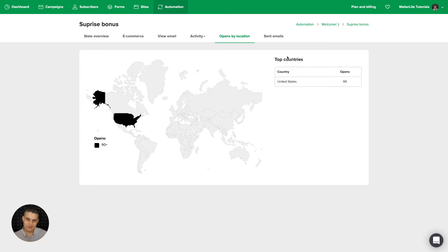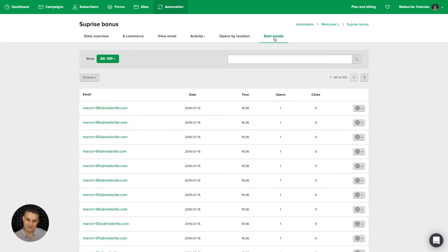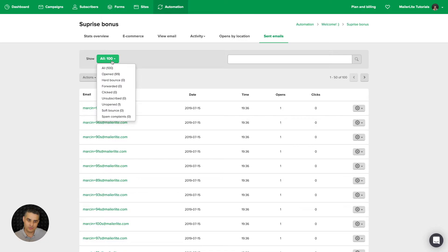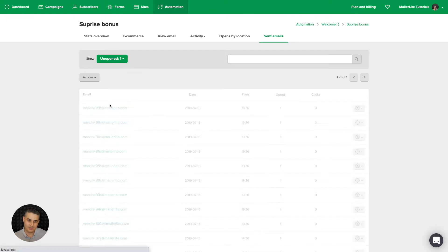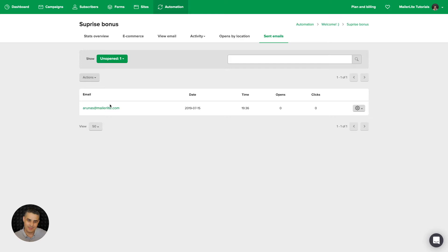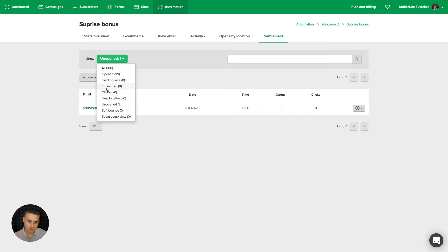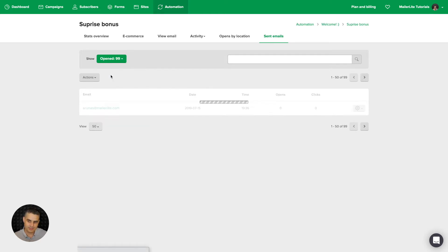And we have sent emails. Here we see who got this specific email. We have all of the subscribers here, but we can also filter them through the people who unsubscribed, the unopened. In this case, it's only one. And we can also look at the other things like clicked, forwarded, hard bounced, soft bounced, spam complaints, etc.